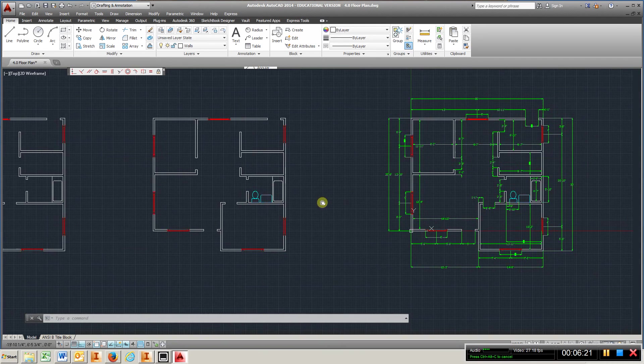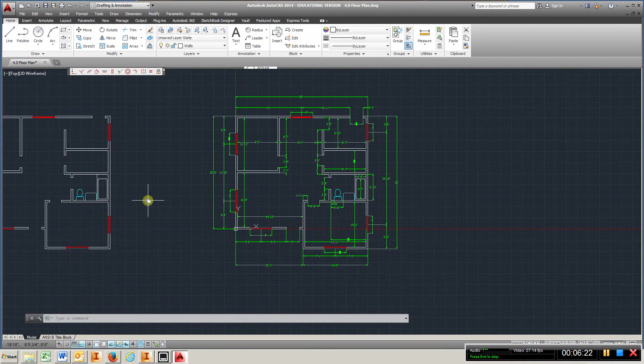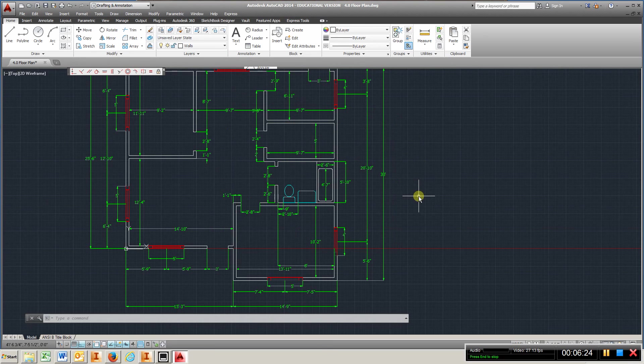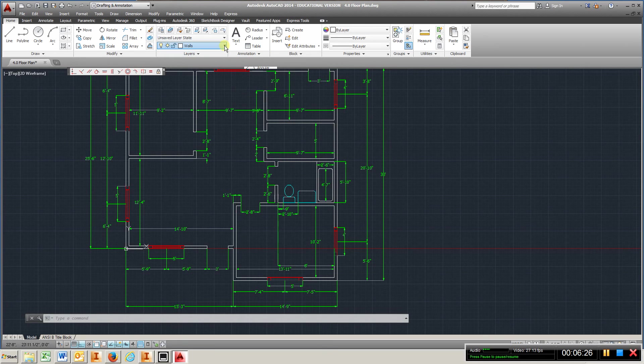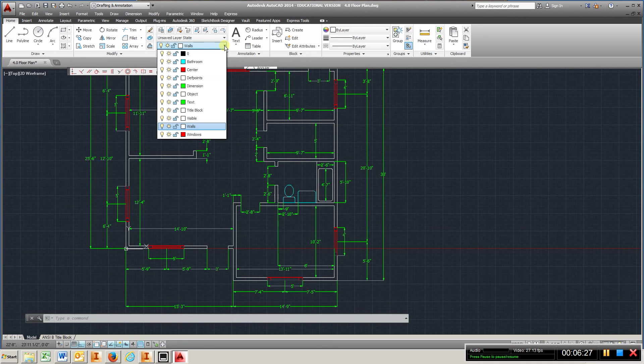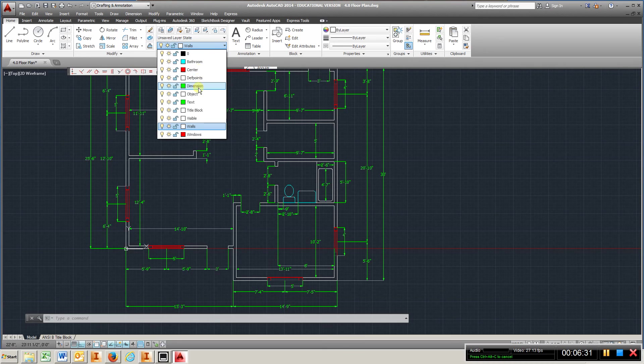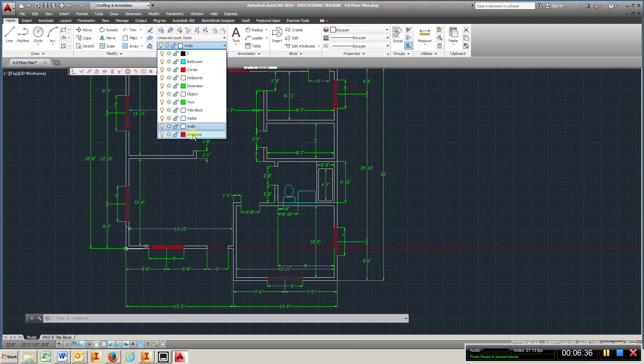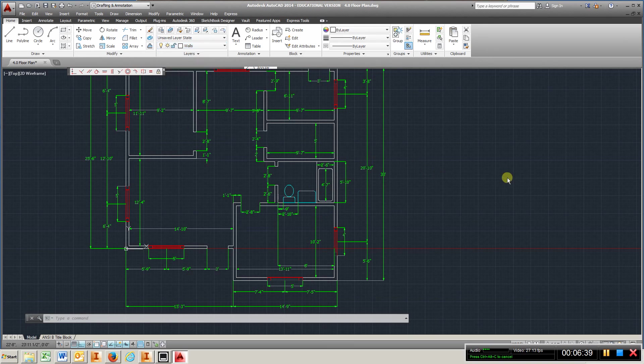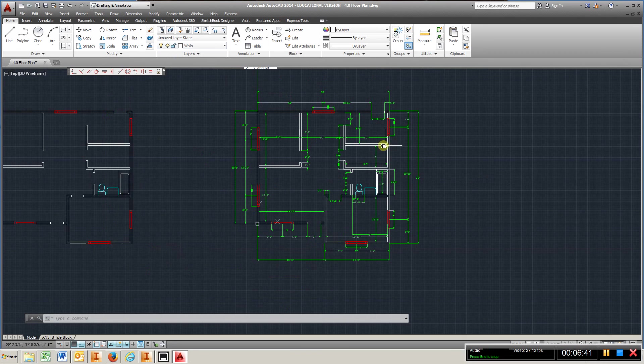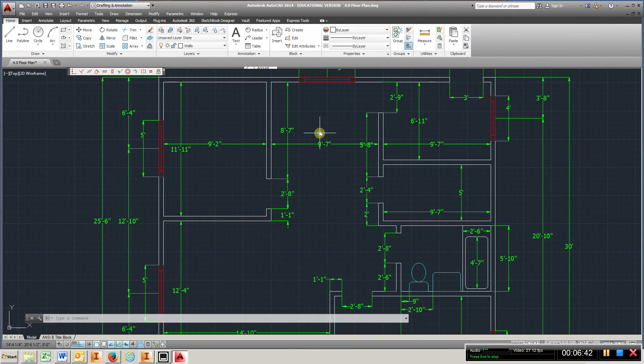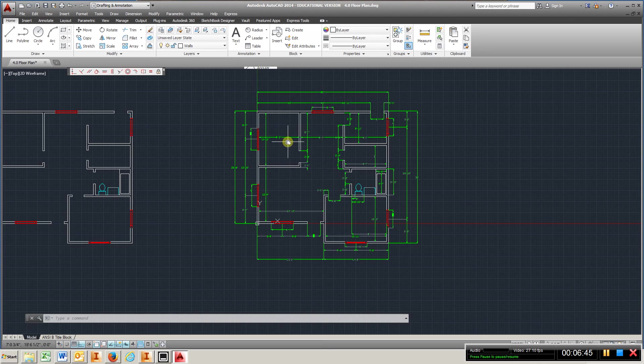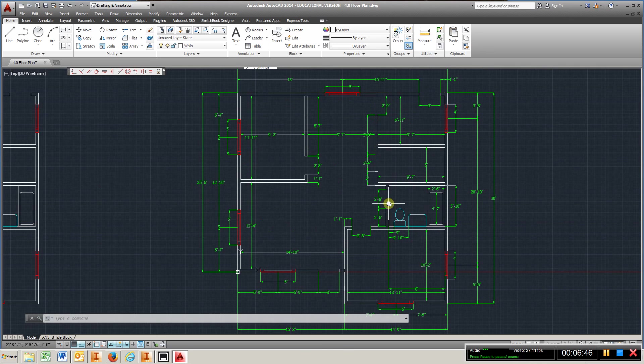And last but not least you're going to come back and put your dimensions in. Make sure you have your layers. You want to make sure you have centerlines, dimension layer, object, text, your walls, windows. Put them all in different layers. And use the same colors we have here.